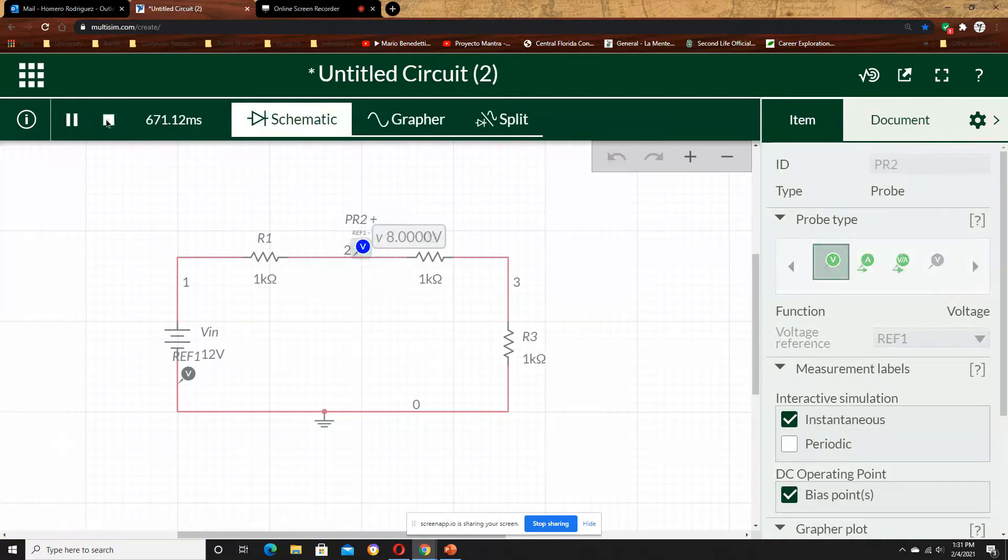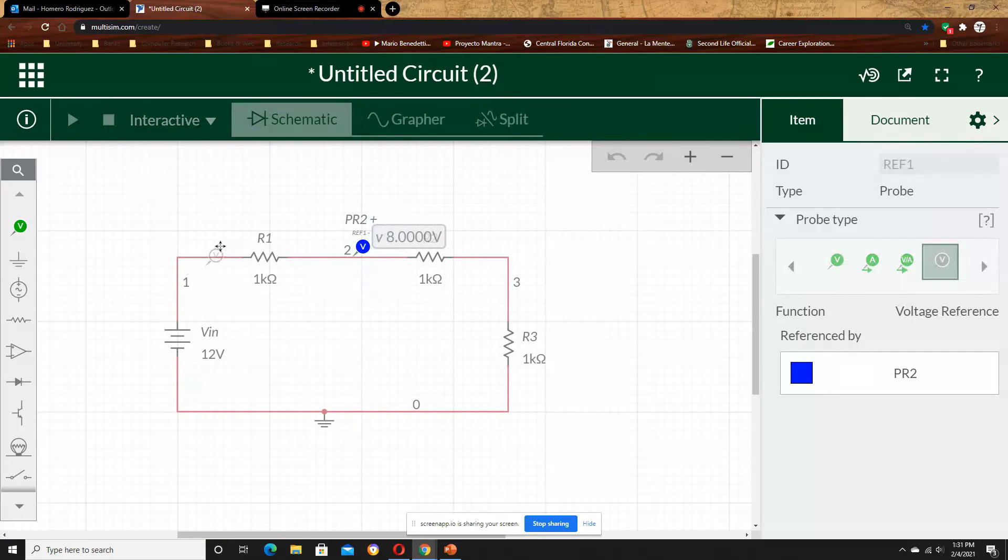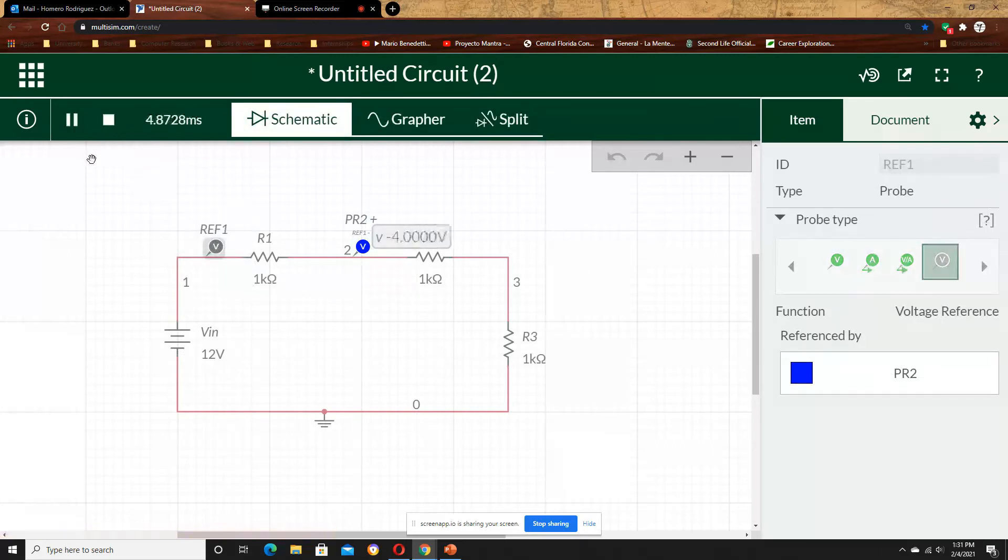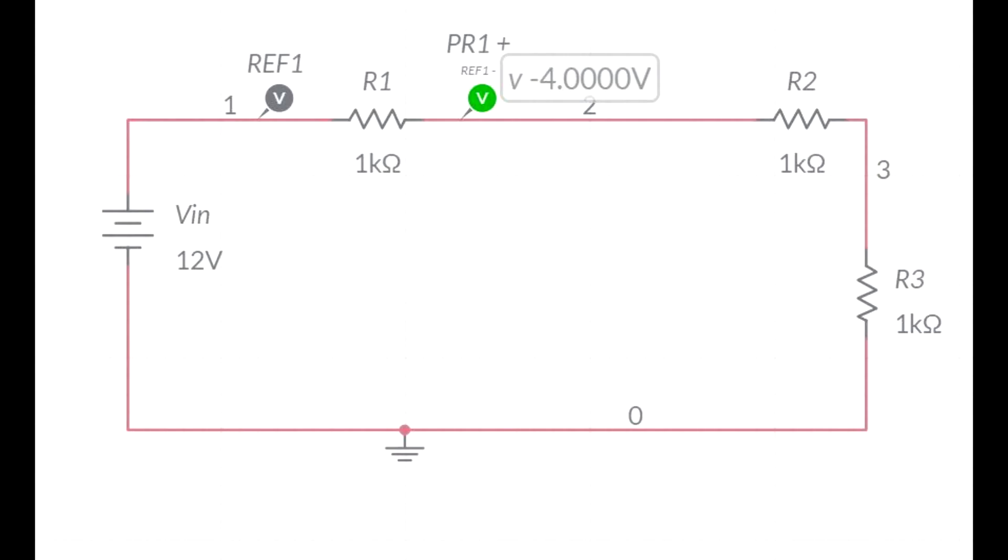And then, if I move the reference frame, 4 volts, you see? Because in that case, I am not measuring from the node to the ground, but from the node across that resistor.